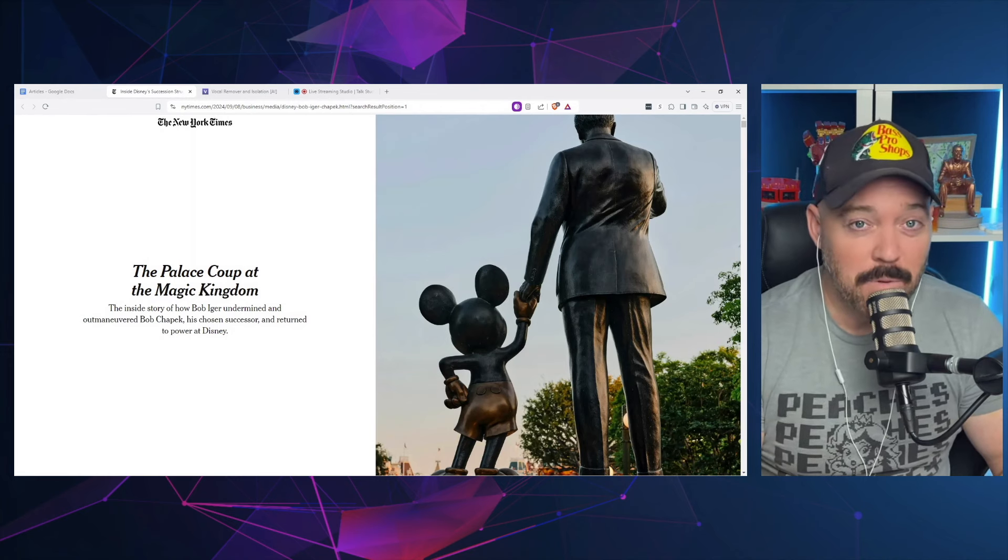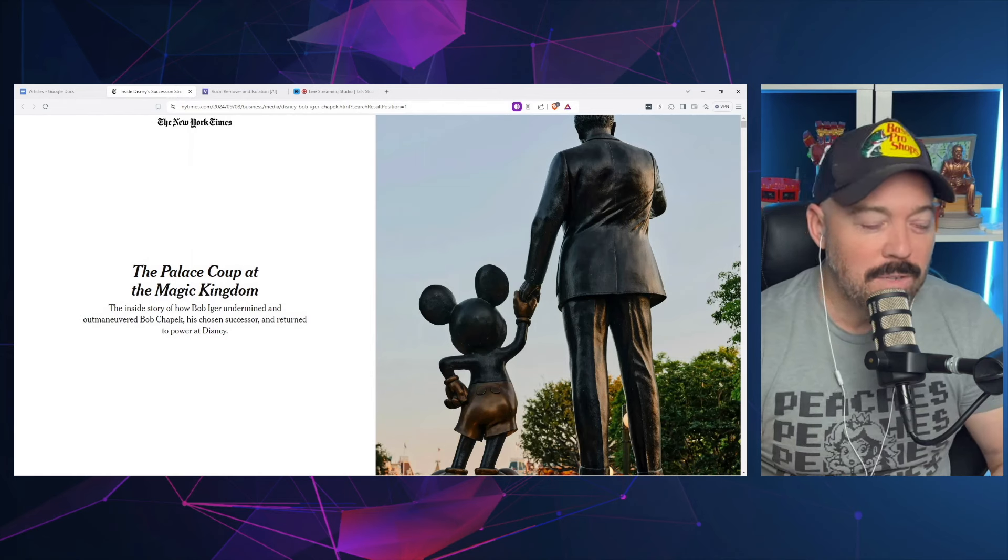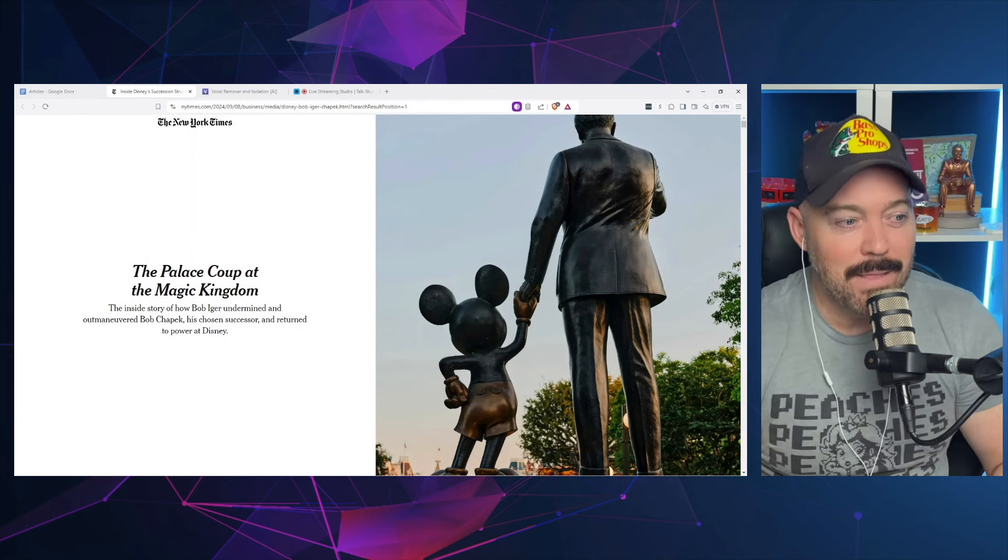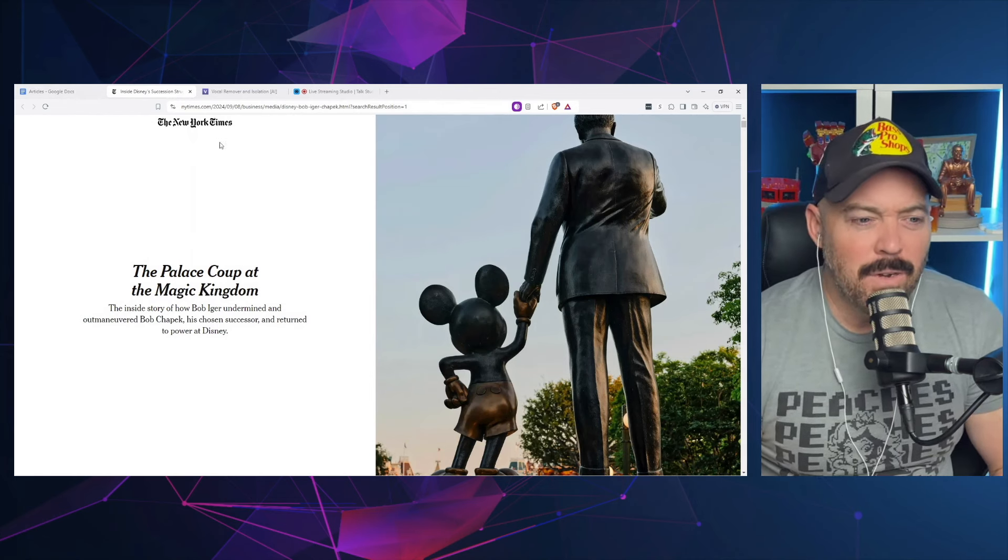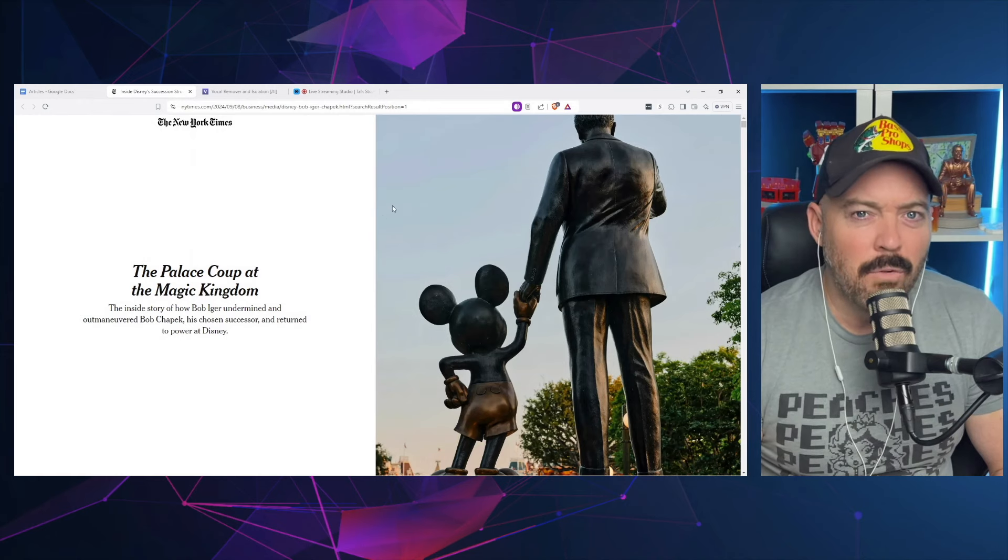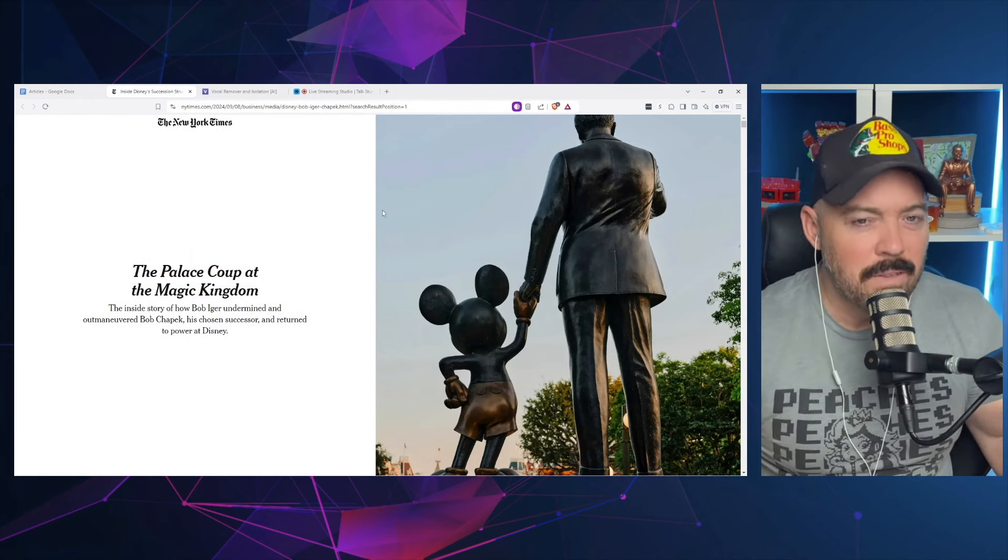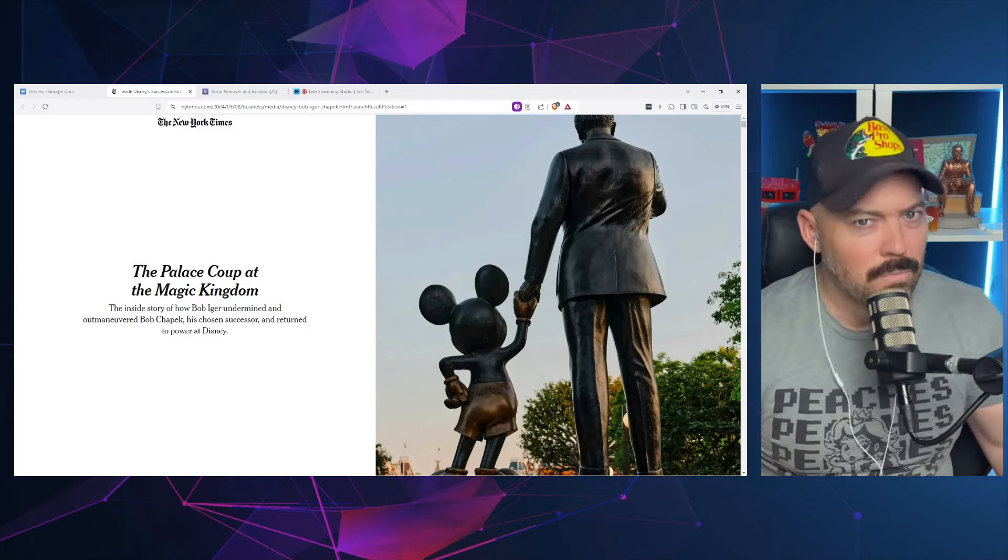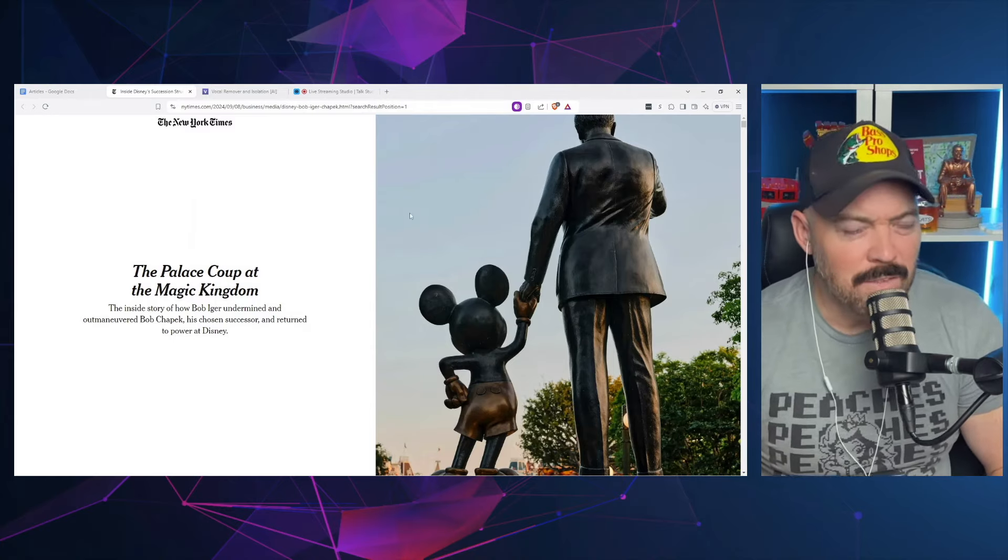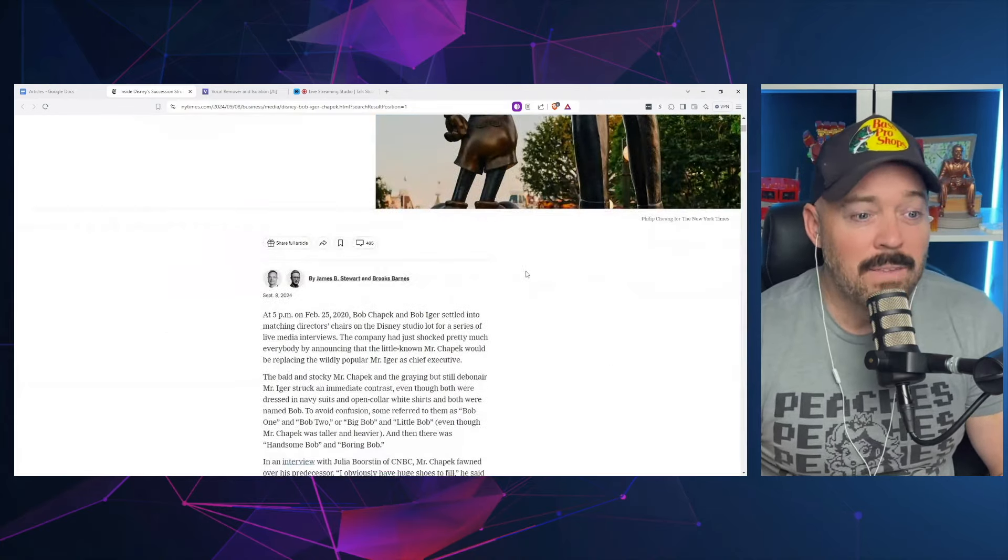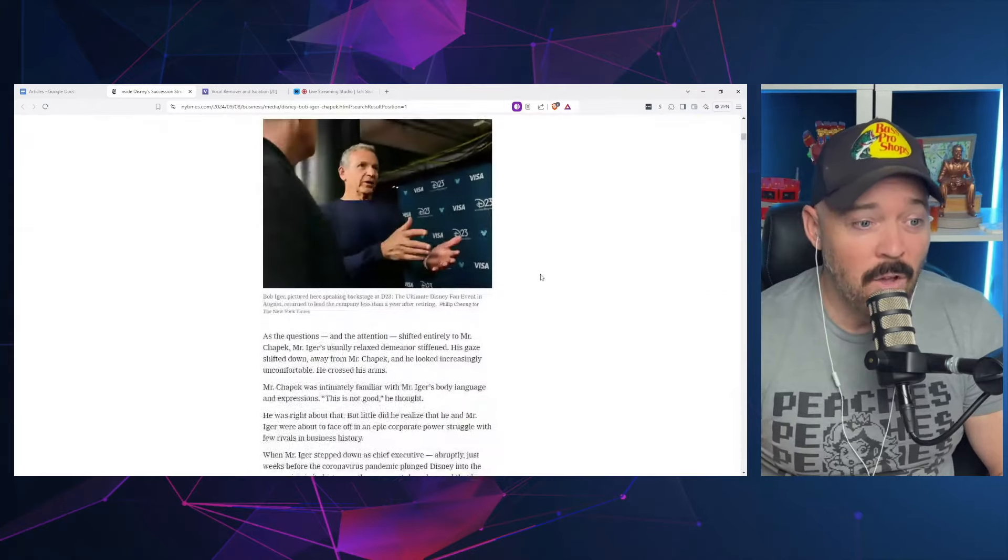So hi, I'm Jared with Capture the Magic and the article from the New York Times is the palace coup at the Magic Kingdom. And funny enough, New York Times, they've had a couple articles really being pretty critical of Disney. You're seeing a lot of these major publications really kind of come out here and start saying things that they weren't saying just a few years ago.